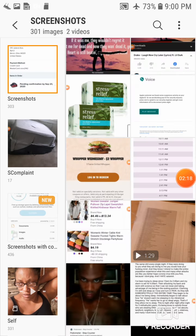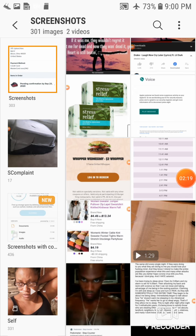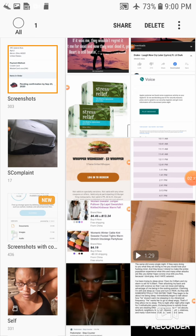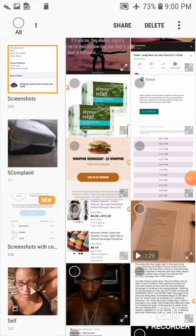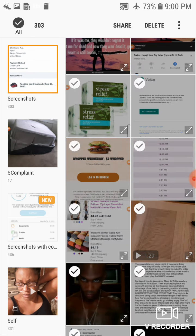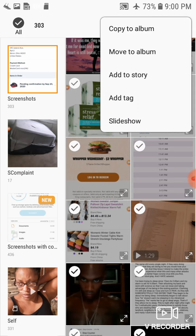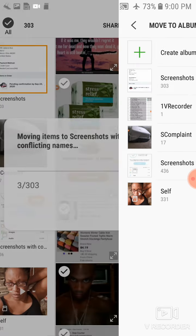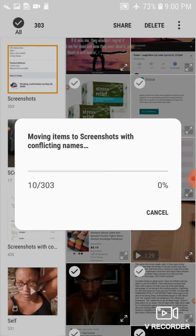So what I'm going to do real quick is, these are the screenshots. I select all of them, and I choose to move them to screenshots with conflicting names.